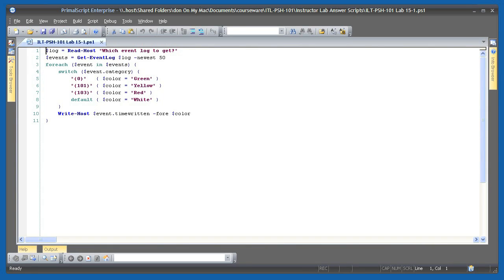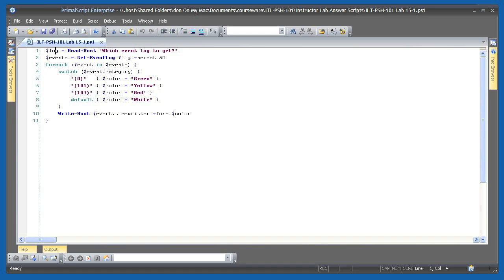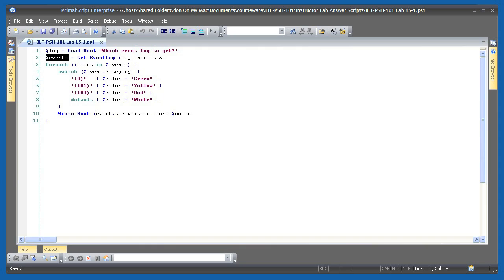In lab 15-1 you were asked to use some of the scripting language constructs to perform a task. Let's see how you did. I started by using read host to get the name of an event log and stored the event log name in the variable log. I then retrieved the 50 newest events. You might do this for all events if you were doing it for real, but by only getting the newest 50 I can get this to finish a lot faster. I'm storing those events once I get them in the events variable. Then I'm running through each of the events in turn using the for each construct. Each time through this loop the event variable will represent the current event that I'm working with.